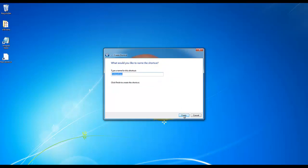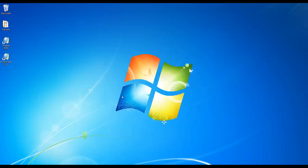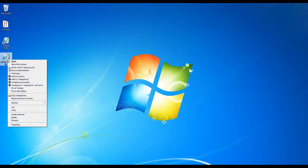Click next and name the shortcut 'edit the hosts file'. Click finish, then right-click on the link you just created.